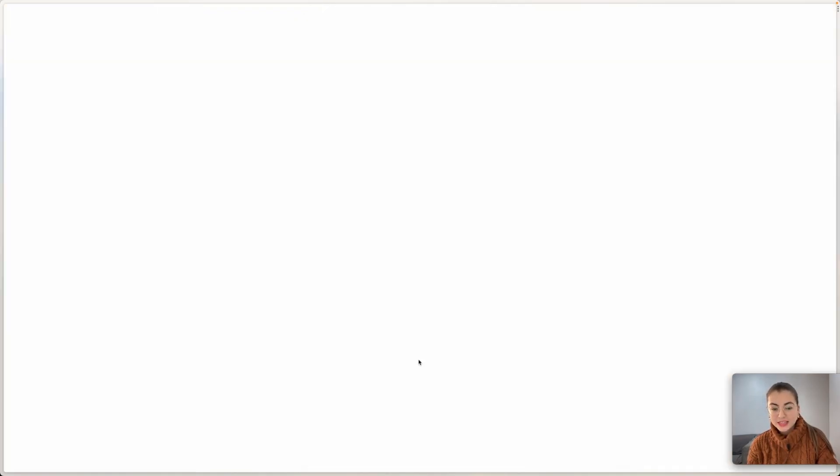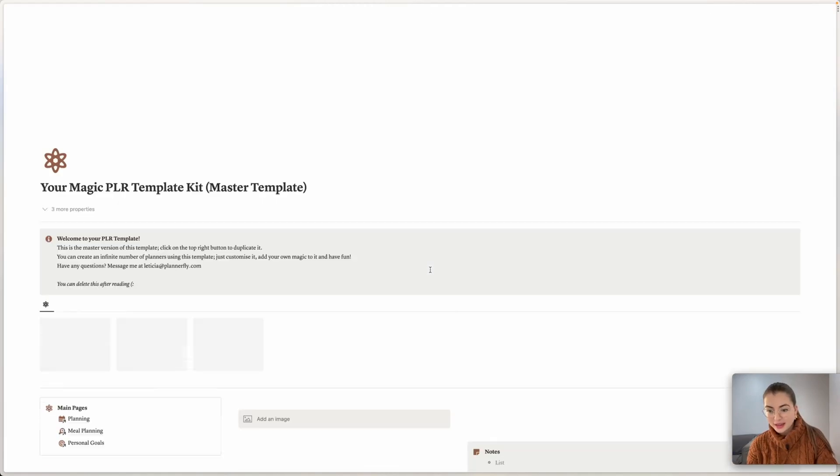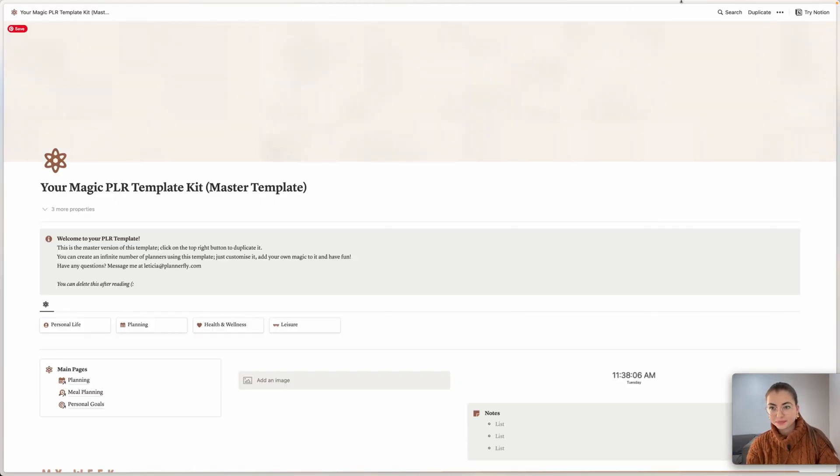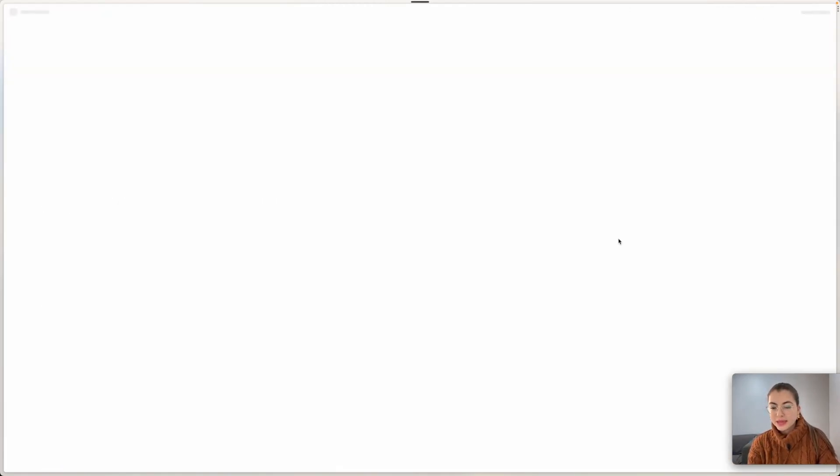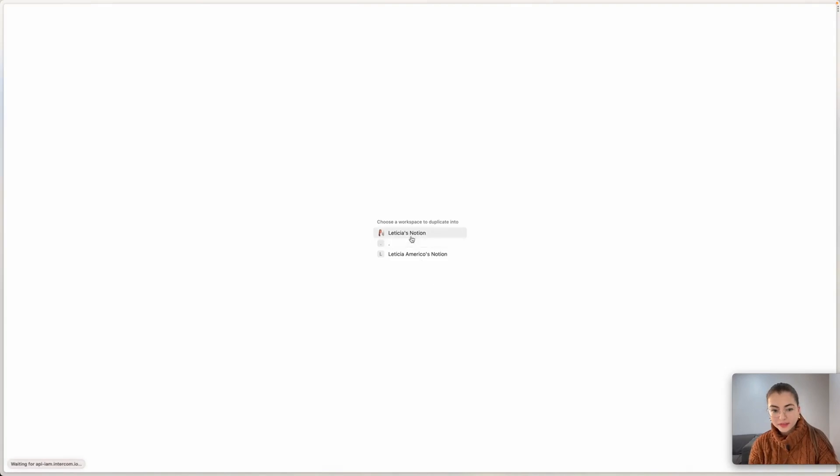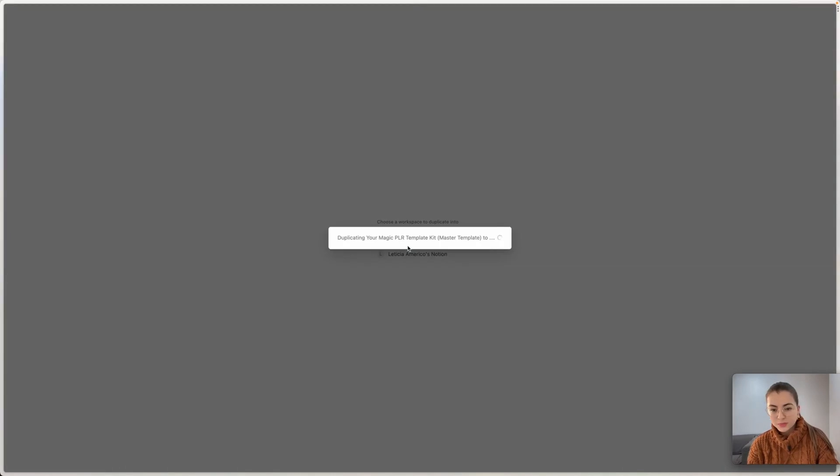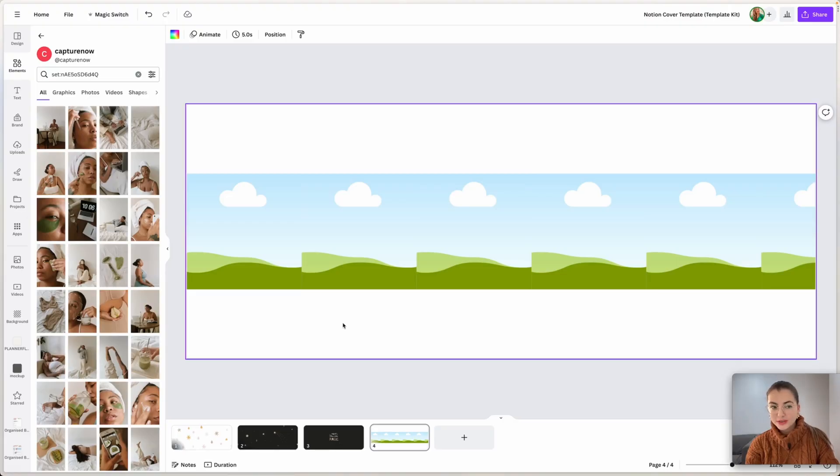So the first thing we need is to duplicate this template. Let's make a copy of it. So let me just duplicate that into another account.